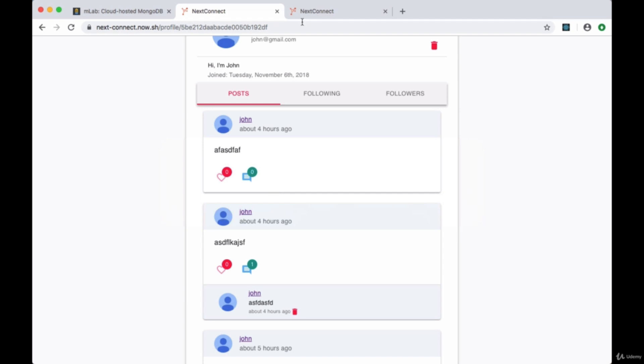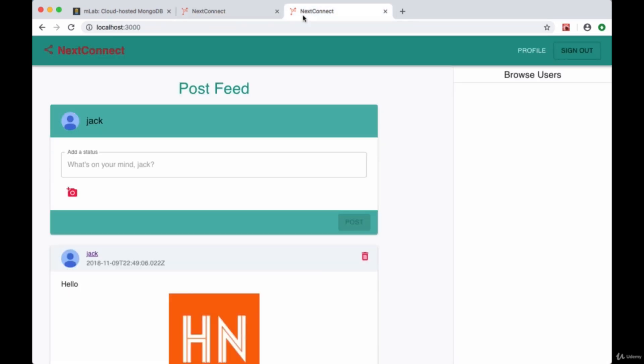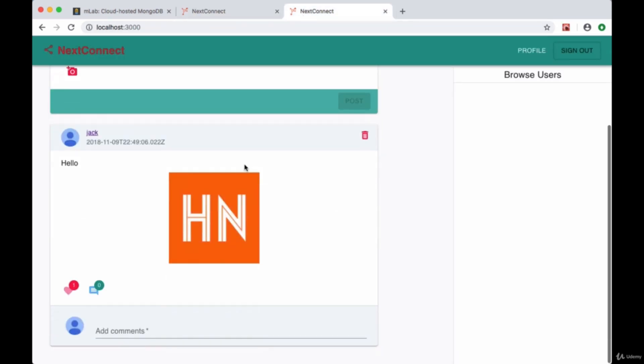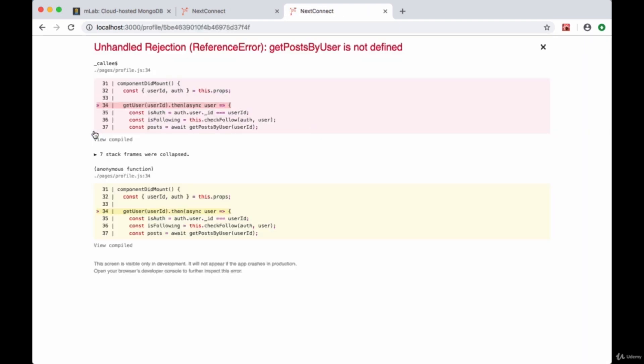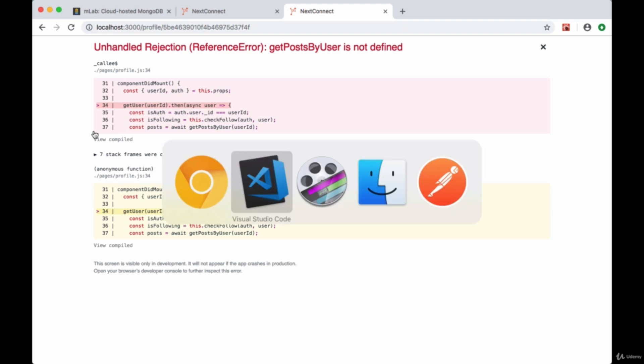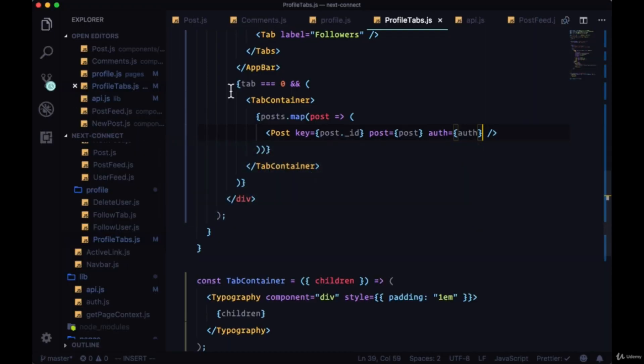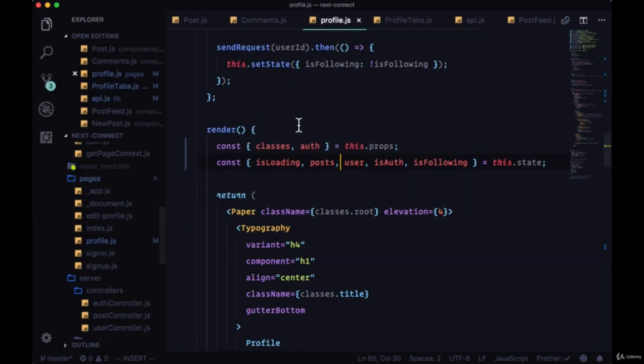Now if we save and take a look at a user's profile, we forgot to bring in get post by user. My mistake, in profile.